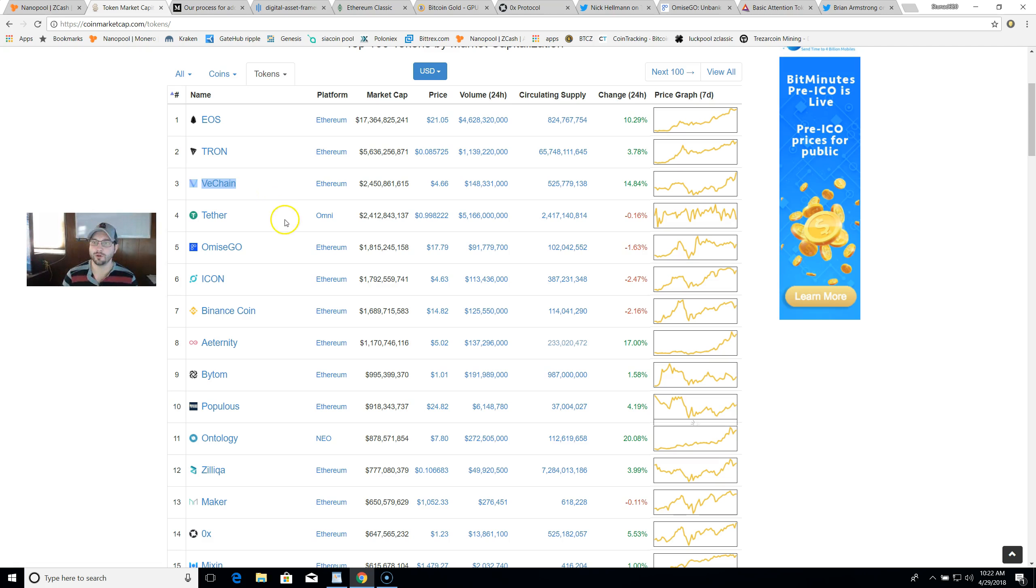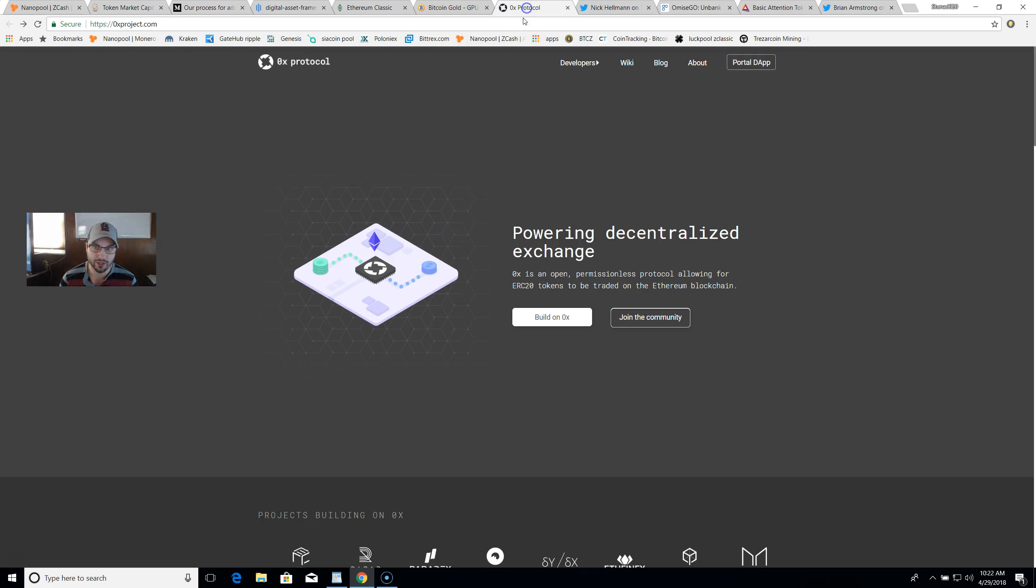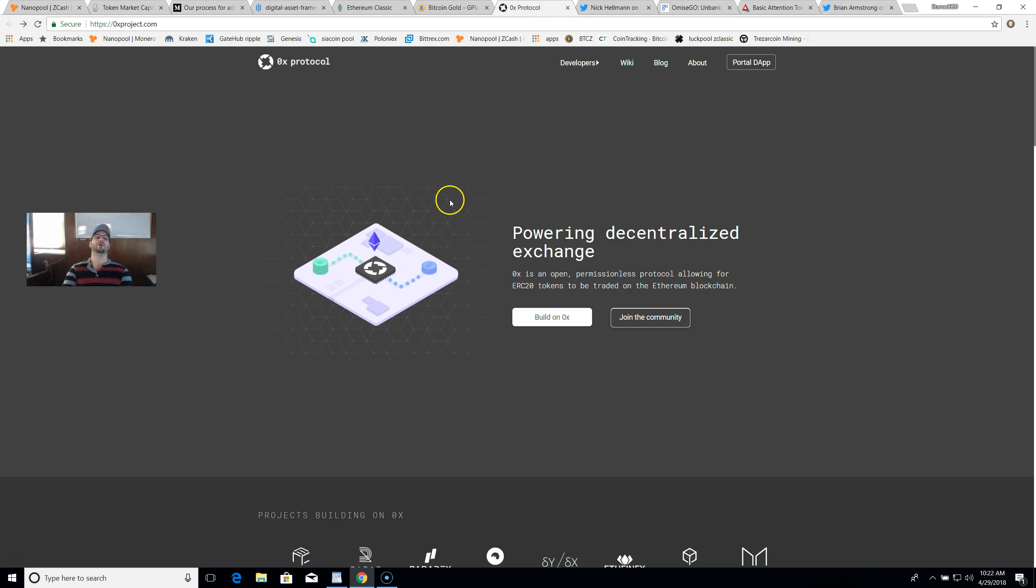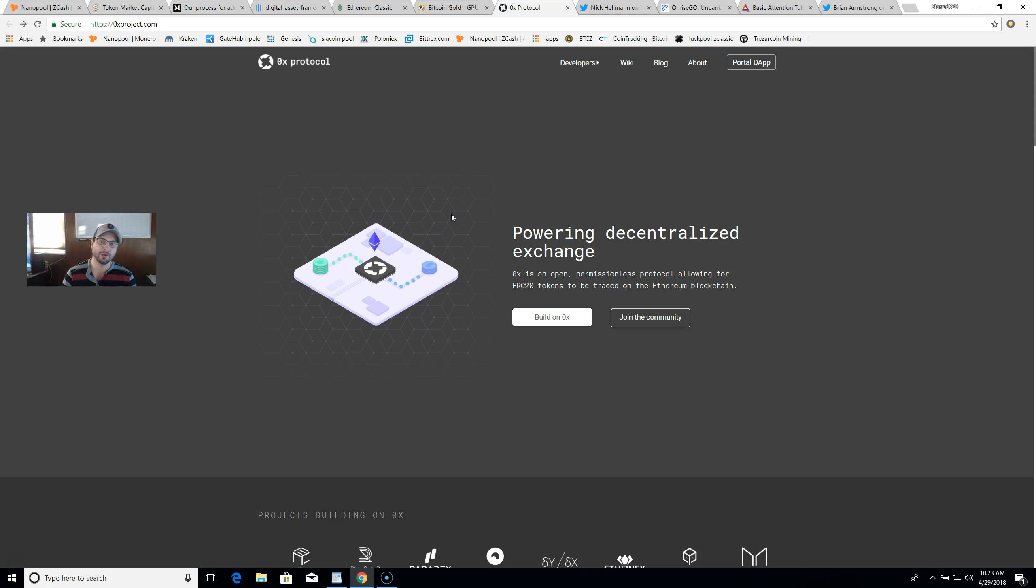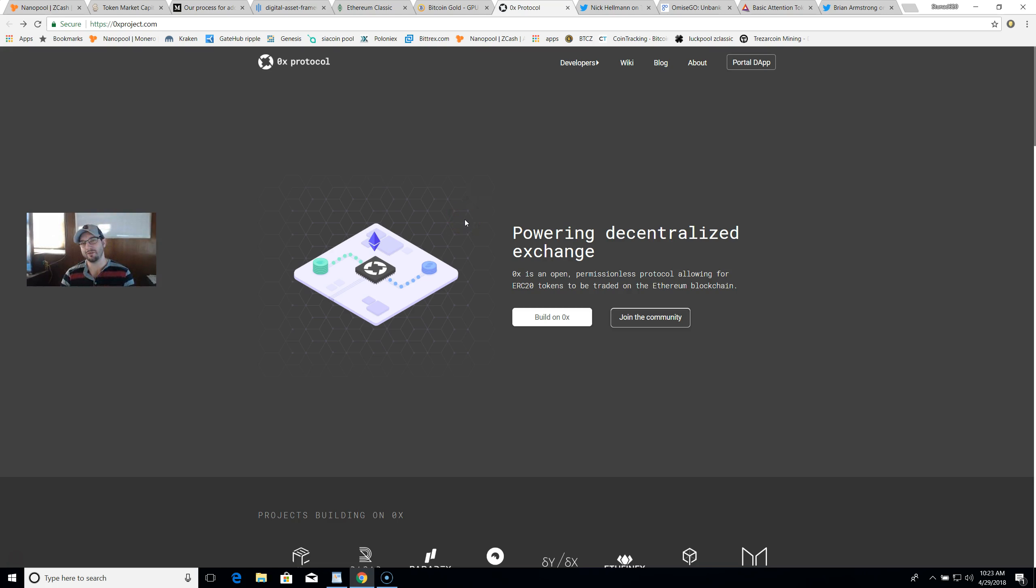Let's get into the ERC20 tokens I think can and will be added. First is the 0x protocol. Guys, when the announcement was made that ERC20 tokens could be added to Coinbase here in the near future, 0x shot to the moon - well, not really, but it had some pretty good price action, which means a lot of other people feel that 0x has a chance to be added to Coinbase as well.